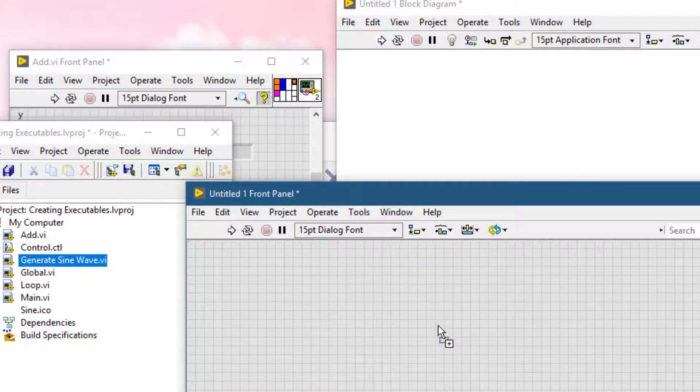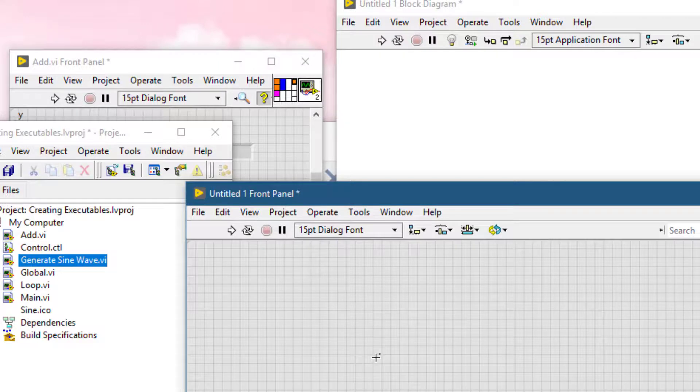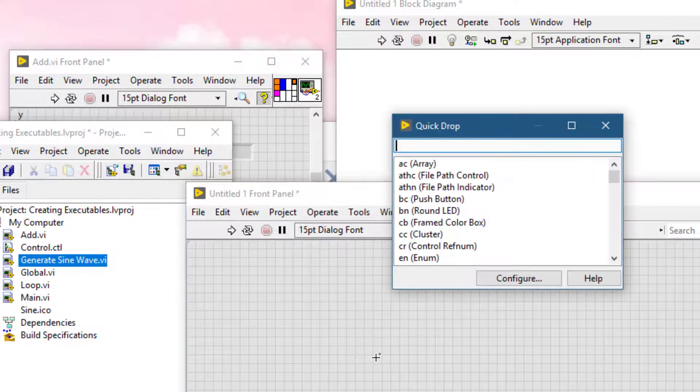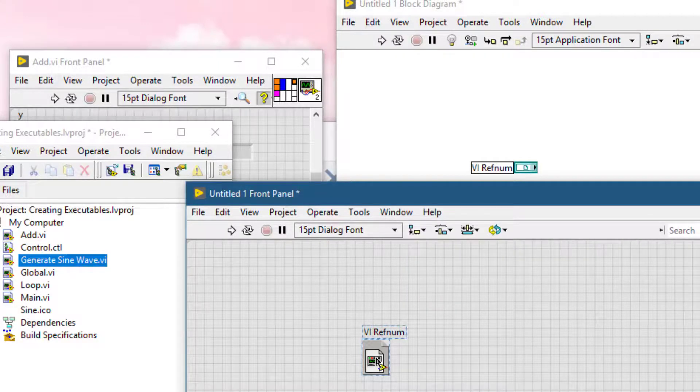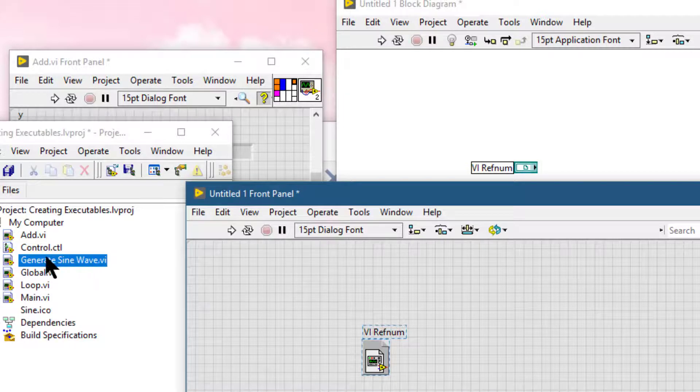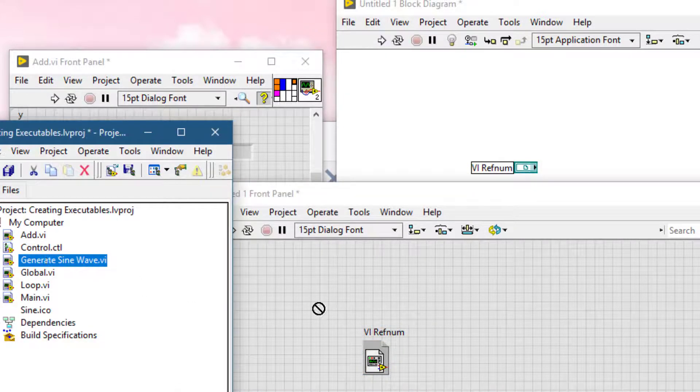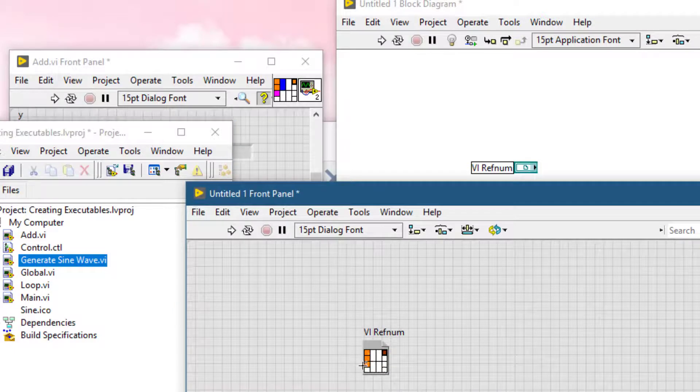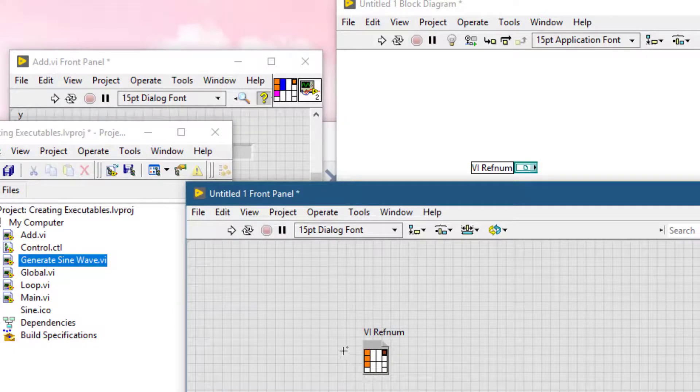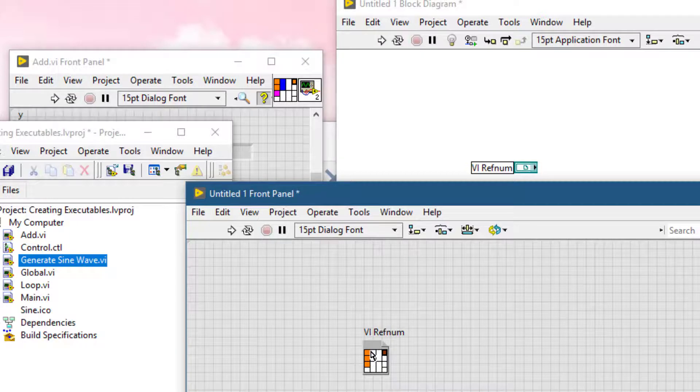If you have a VI refnum on your front panel, you can also drag a VI onto it so that its type pane shows, and now you can use this refnum to programmatically call the VI dynamically while passing it values.